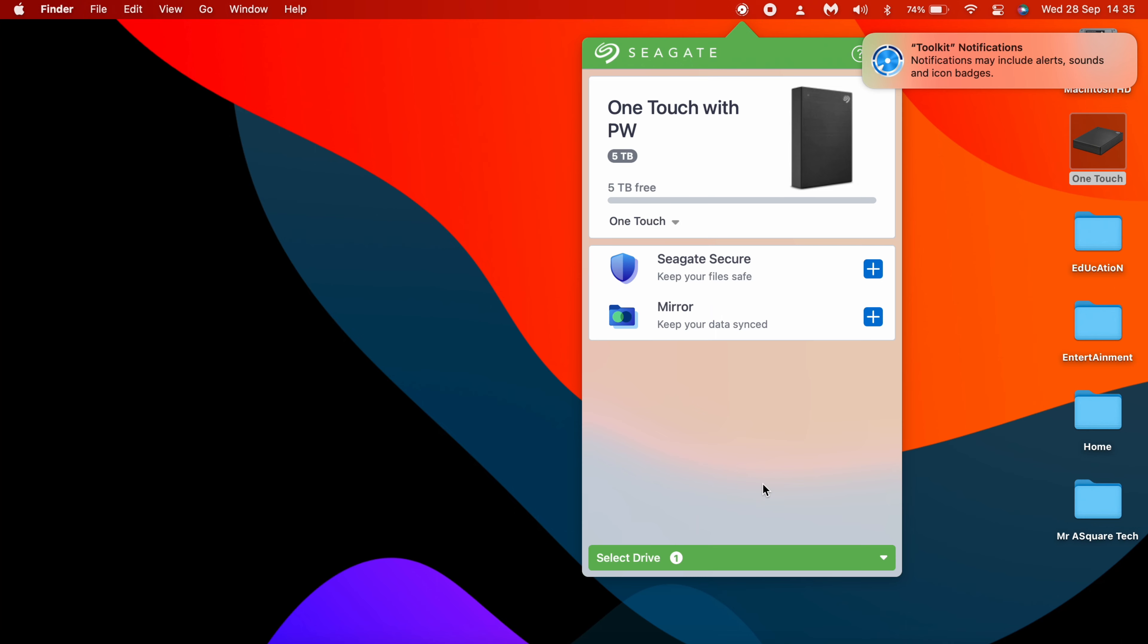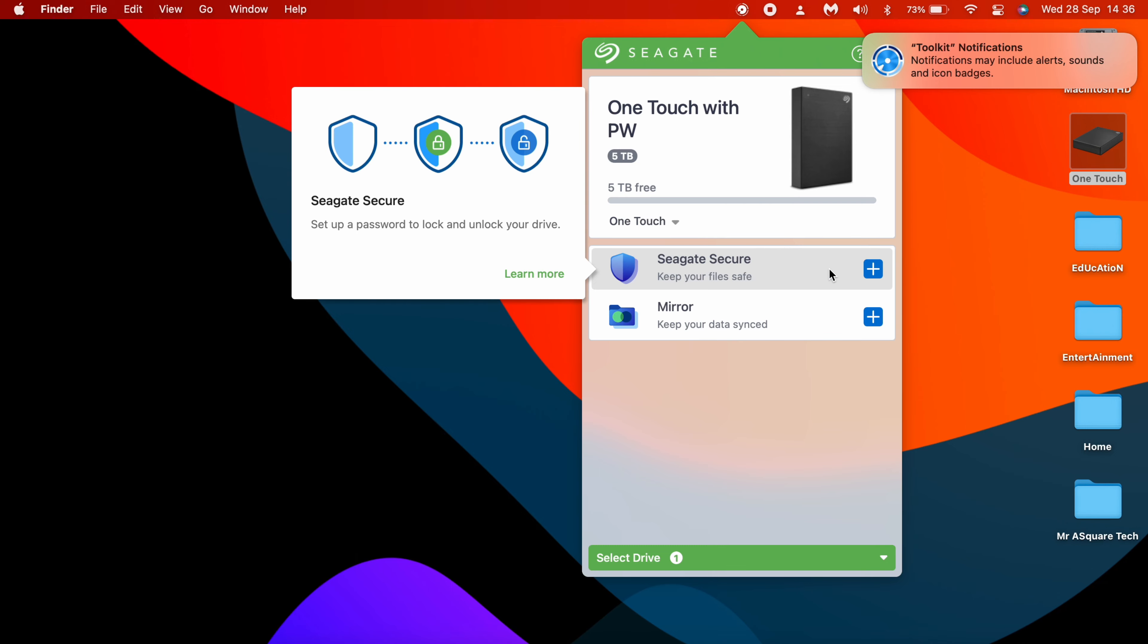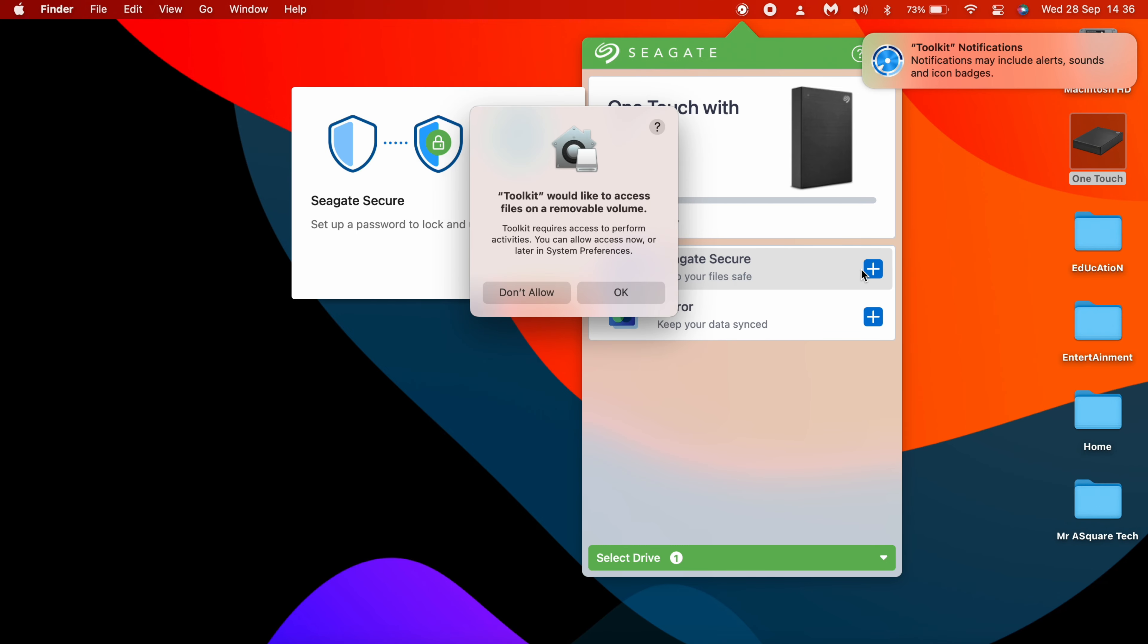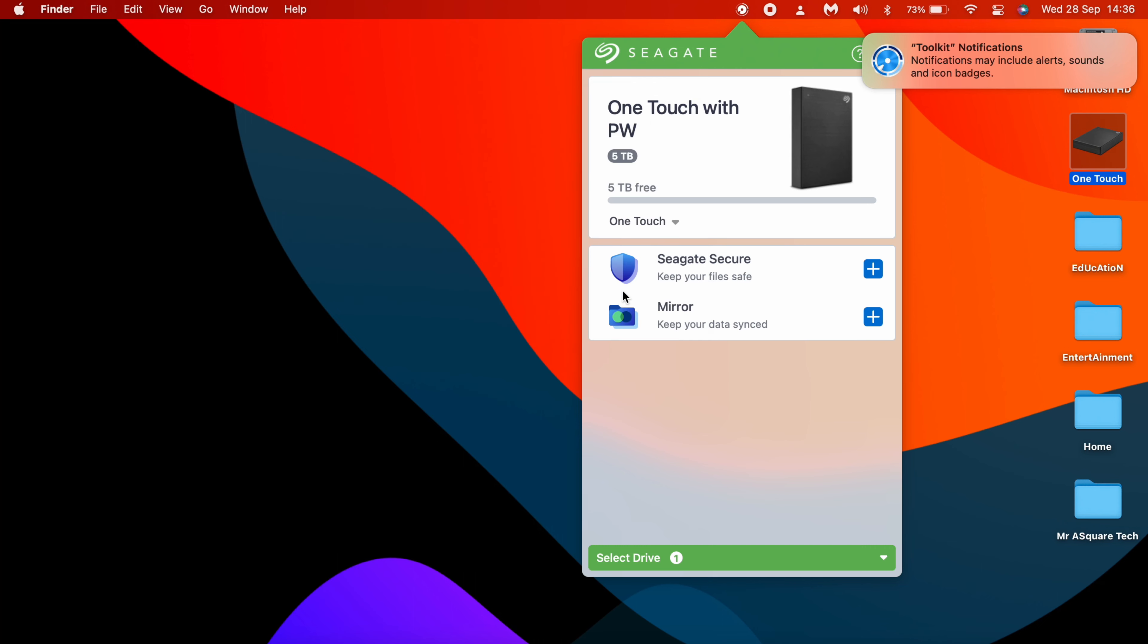As you can see, the drive is accessible now and we can see the details of it. Now click on Seagate Secure. Click on OK.